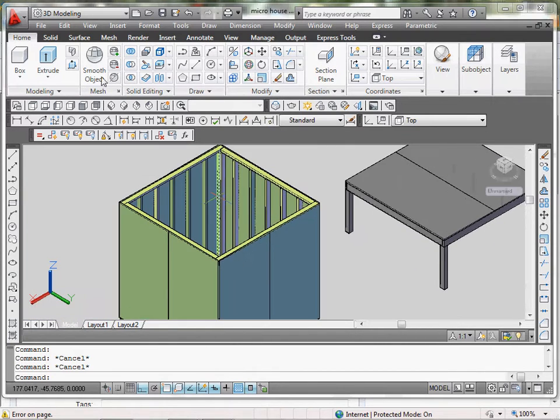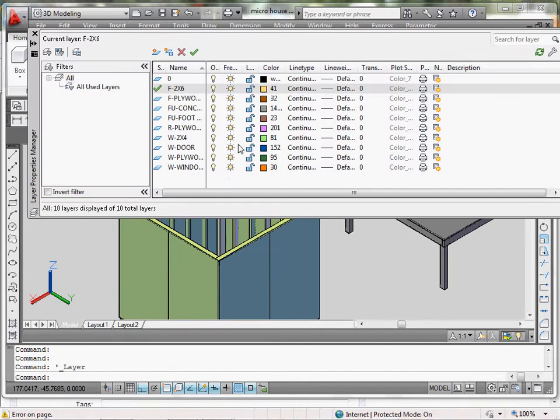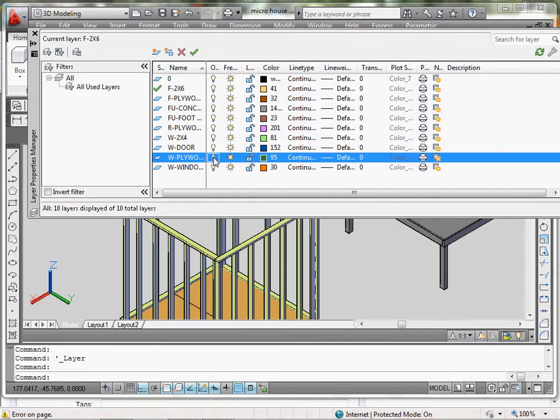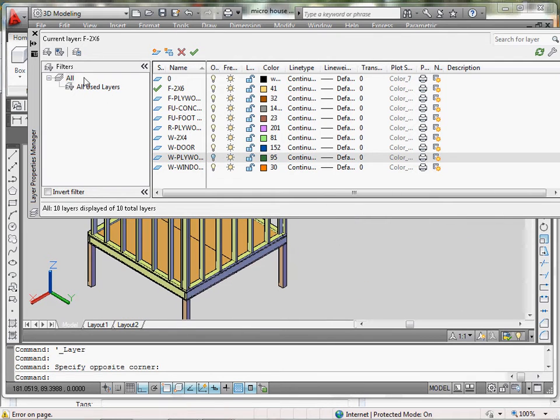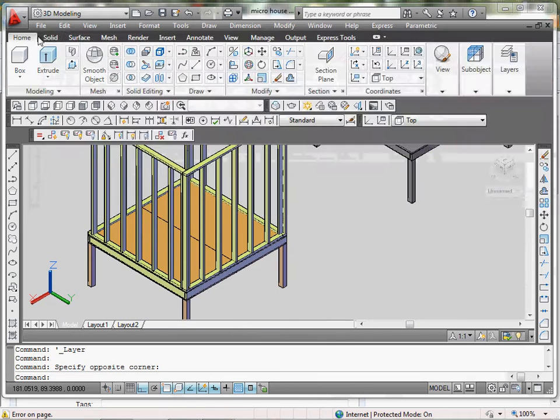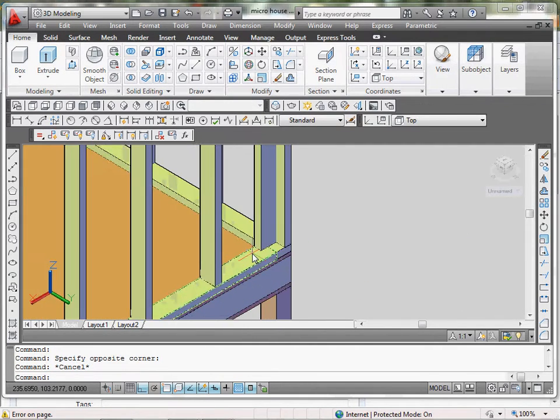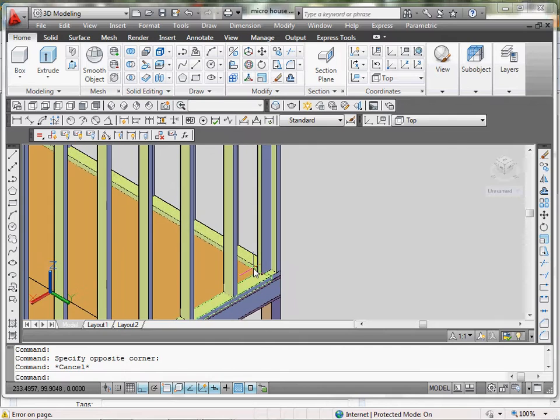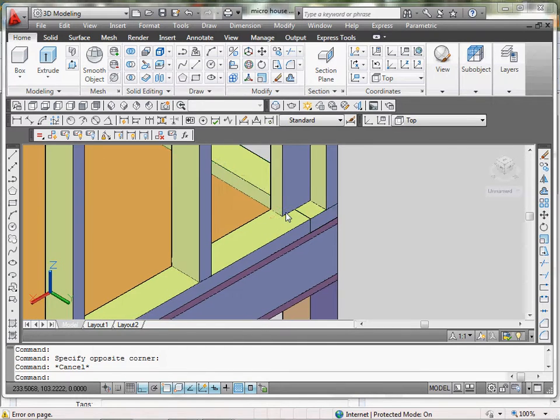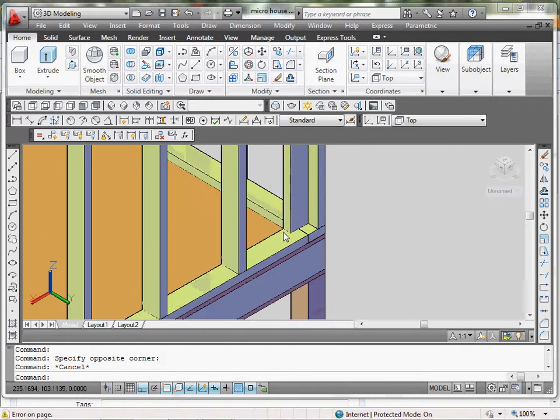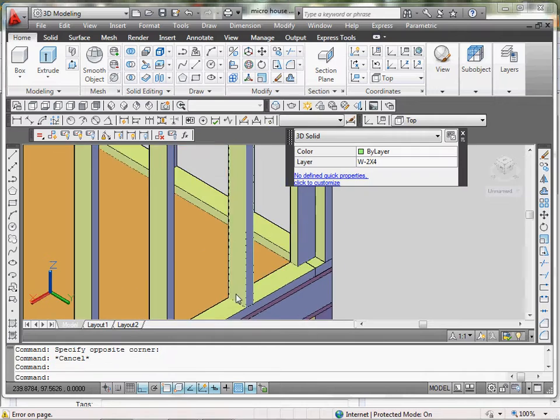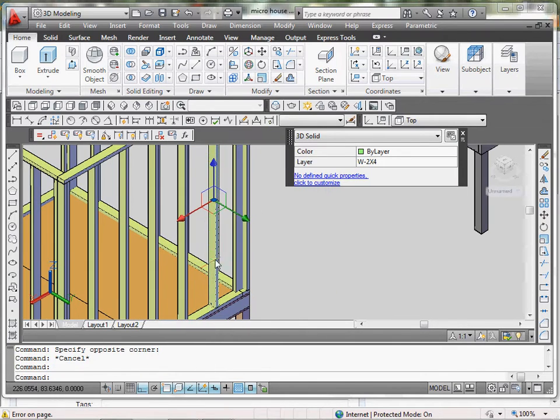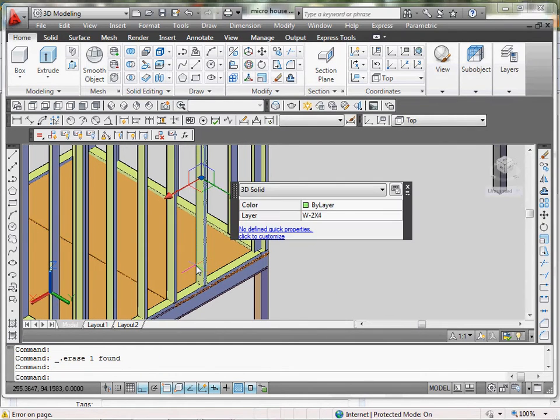First, I'm going to turn off this plywood layer because I don't need it right now. I'm going to keep the 2x4s because I'm going to need those.